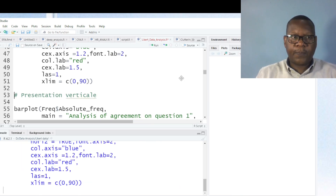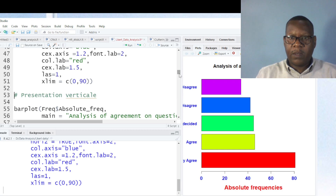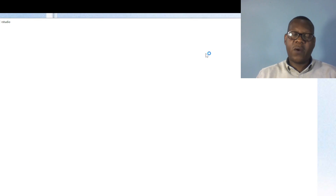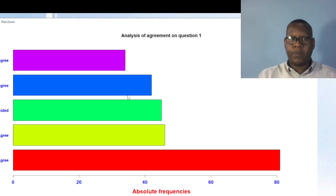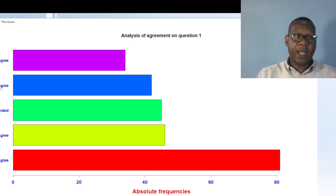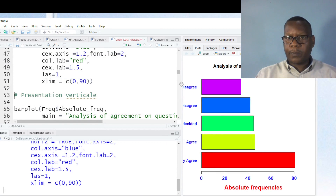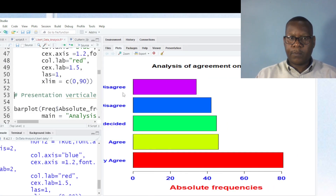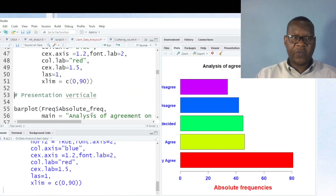Let's increase the size here. This is the visualization of my answers. As you can see, this is a horizontal bar plot. I will also do a vertical visualization. This is the result showing disagree, agree, strongly agree, and so on.